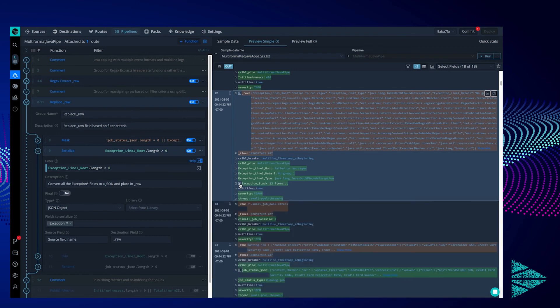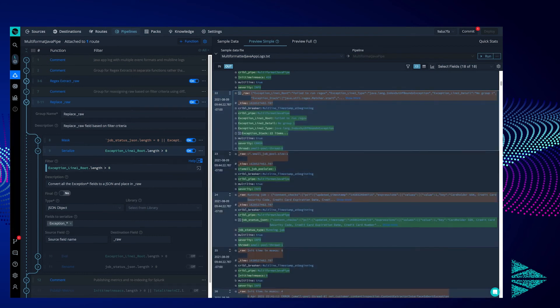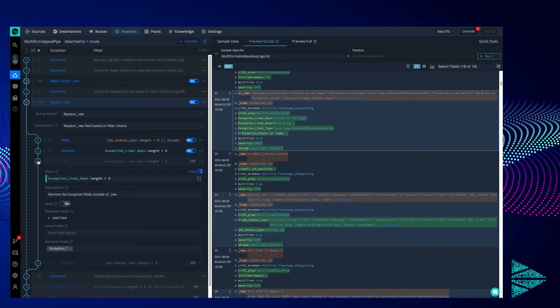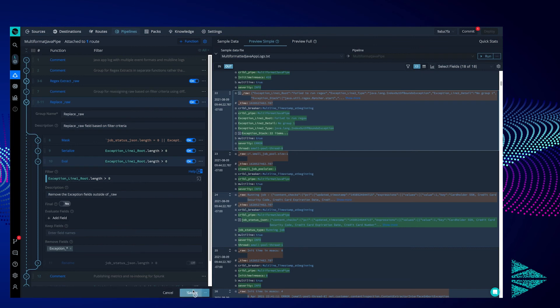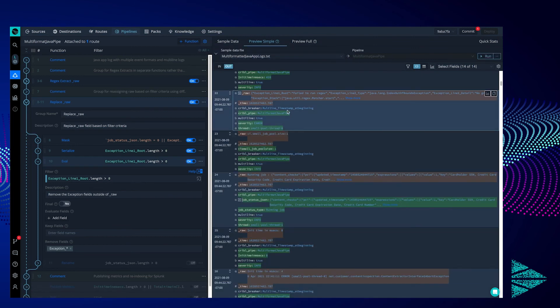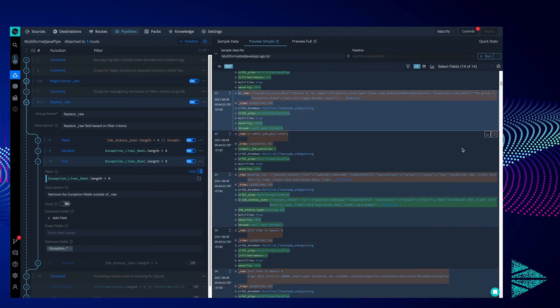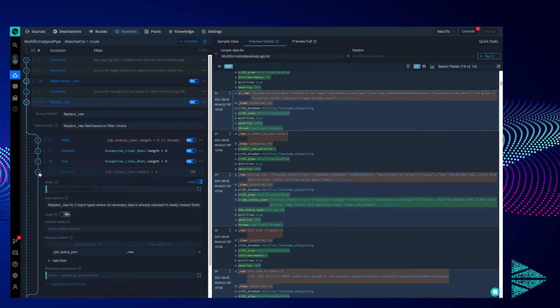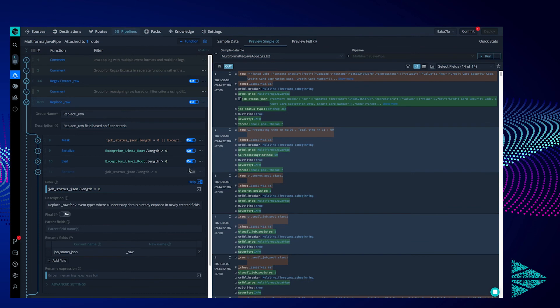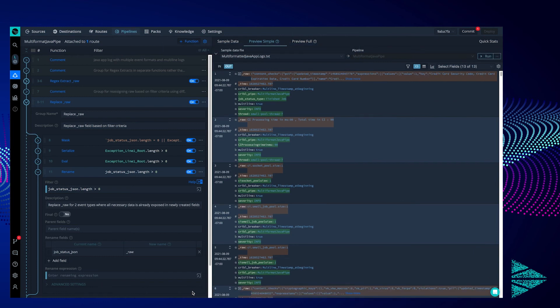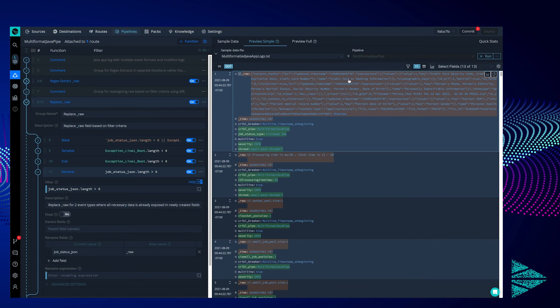This is where our next function comes in, to clean up those fields we made while organizing the data. We target the same Java exceptions, and remove all the exception fields created now that they've been put back into raw. Our last raw manipulation will target the job status events. Again, since we filter based on a field newly created, the filter doesn't show us it will catch anything. Let's turn it on and see the results. We have taken the job status out of the raw field, since we have a new job status field showing the same information.